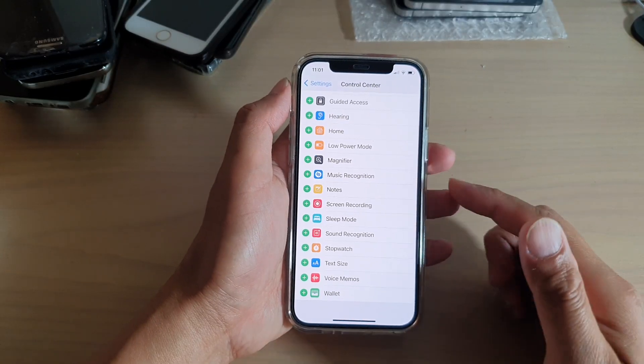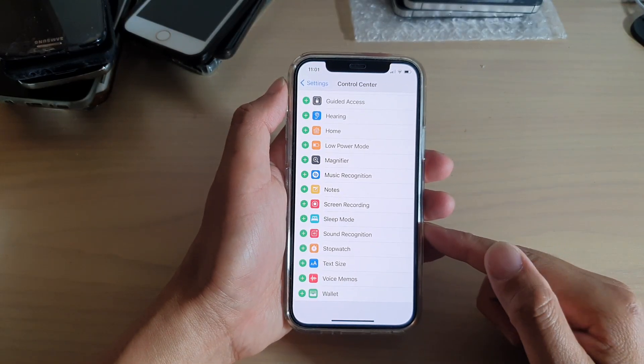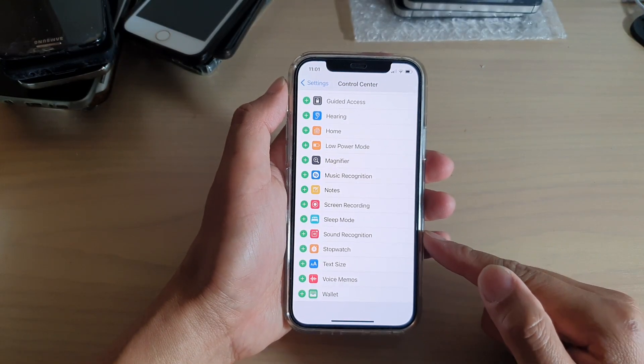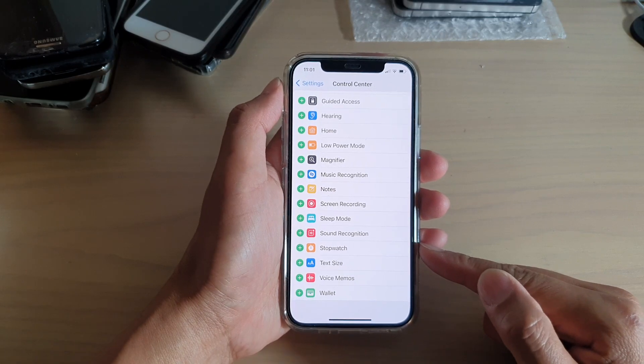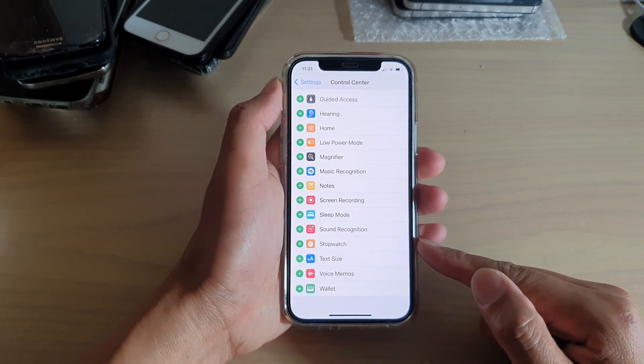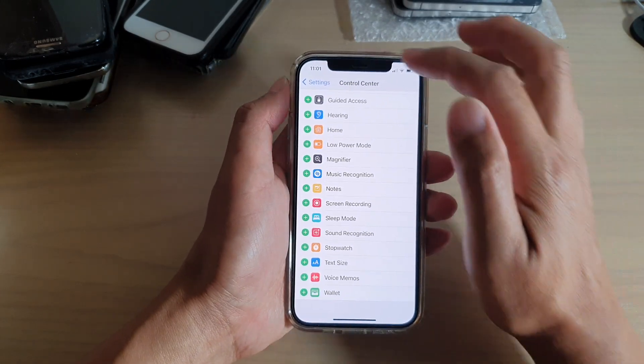Hi, in this video we're going to take a look at how you can add or remove the stopwatch to the control center on your iPhone 12 or iPhone 12 Pro.